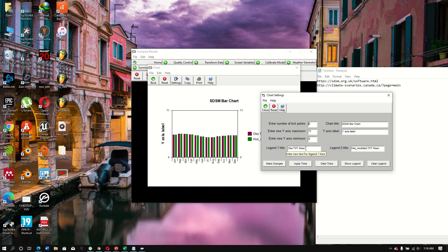You can adjust various display settings, such as changing labels to 'Observed', modifying the X and Y axis labels to suit your output.